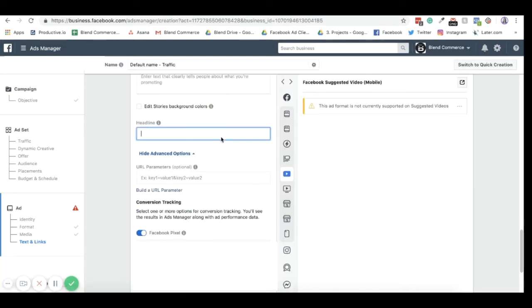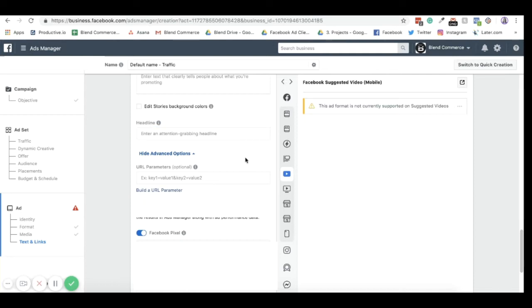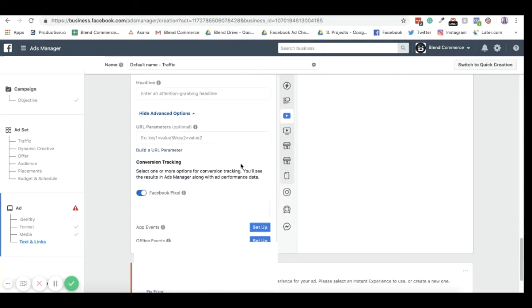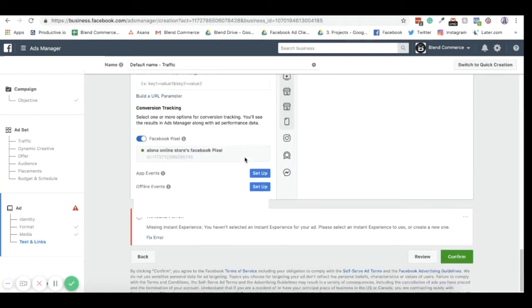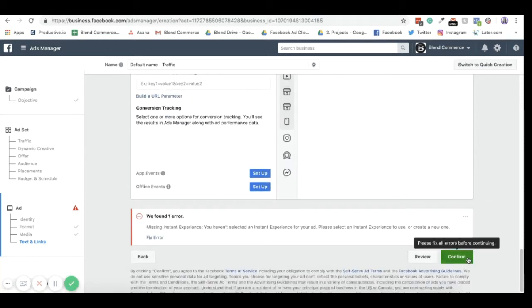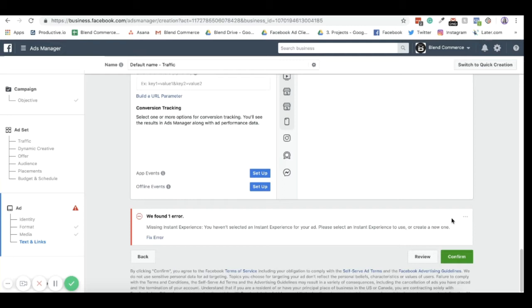You can then obviously add your text here and you can edit the background of your stories if you wish. You need to add your headline here. So this is what you're going to grab people's attention with. And then as I said before, you're going to build your URL builder as well. And then once you've finished this and you've created them all, you're going to hit confirm. It will come up and probably give you a review that you can look at and just make sure that you've named everything correctly and set everything correctly. It will then save this as a draft, and then you'll be able to publish this and your ad will be live.